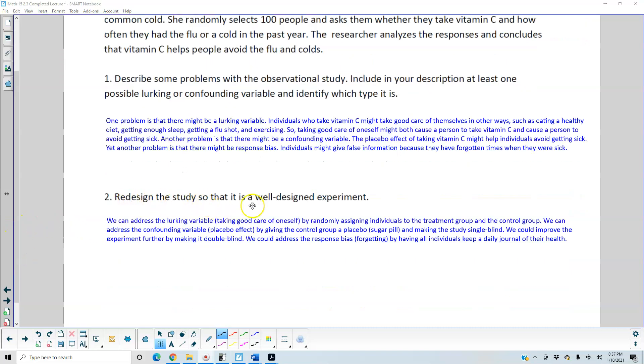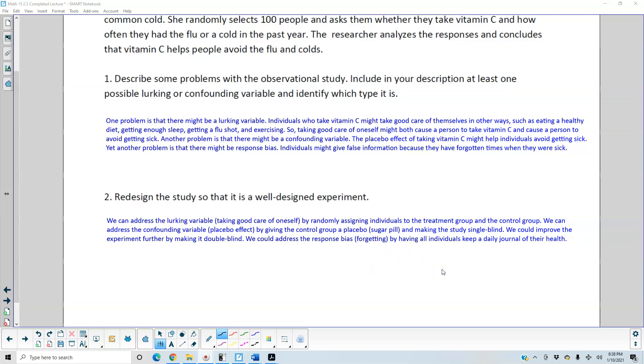Number two: Redesign the study so that it is a well-designed experiment. We can address the lurking variable, taking good care of oneself, by randomly assigning individuals to the treatment group and the control group. We can address the confounding variable, placebo effect, by giving the control group a placebo sugar pill and making the study single blind. We could improve the experiment further by making it double blind. We can address the response bias of forgetting by having all individuals keep a daily journal of their health.